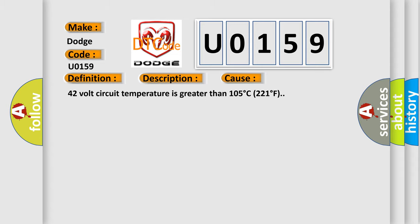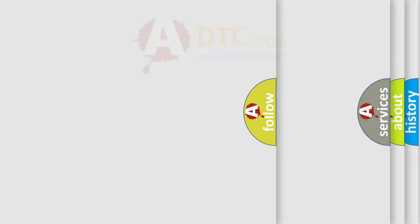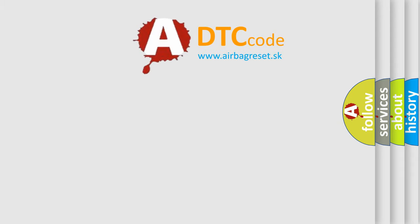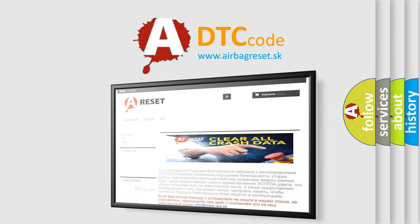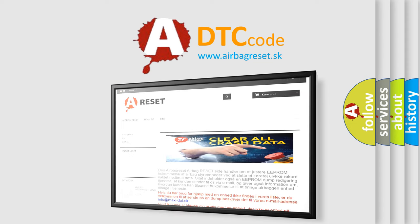The Airbag Reset website aims to provide information in 52 languages. Thank you for your attention and stay tuned for the next video.